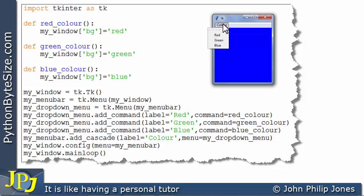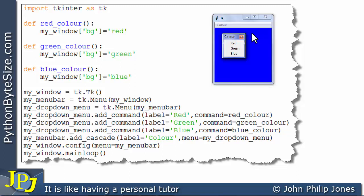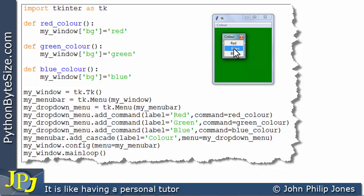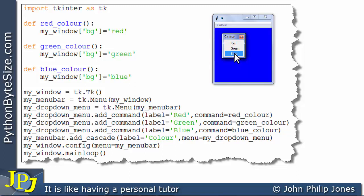If I click on 'color' again, you'll notice a dotted line in the submenu. Clicking on that causes the menu to be torn off the menu bar - it's now a submenu no longer hanging off the menu bar. But it still works: I can click red, green, and blue, and it still affects the background color of the window.